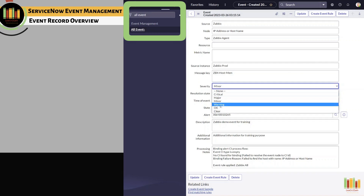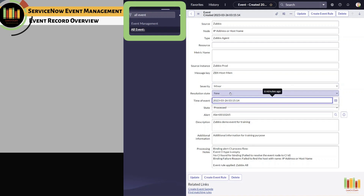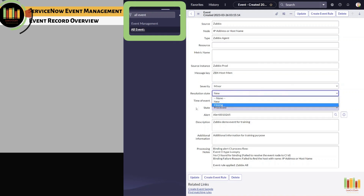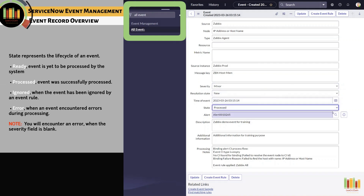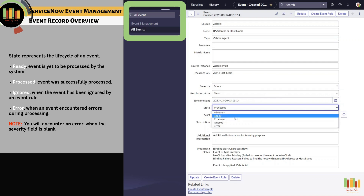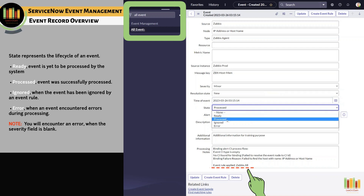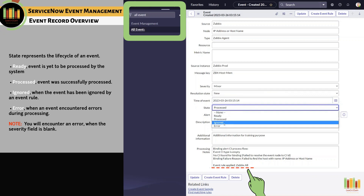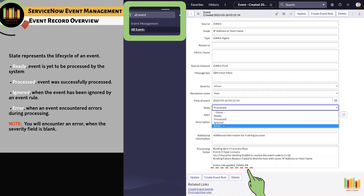Resolution state is either new or closed. State represents the lifecycle of an event. The various states are: Ready — the event is yet to be processed by the system; Processed — the event was successfully processed (in this example, event rule Zabbix was applied and the event was processed); Ignored — when the event has been ignored by an event rule; and Error — when an event encountered errors during processing. You will encounter an error when the severity field is blank.